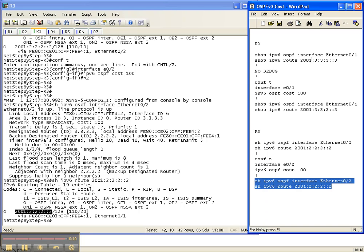So that is how you manipulate OSPF version 3 cost in an IPv6 OSPF version 3 network.